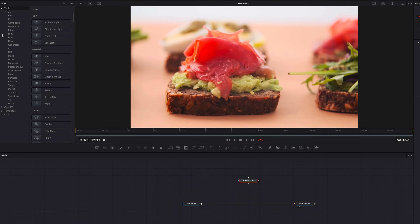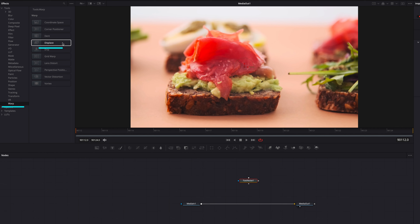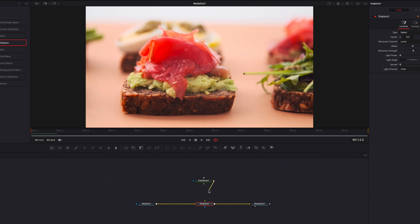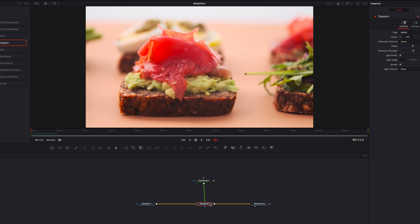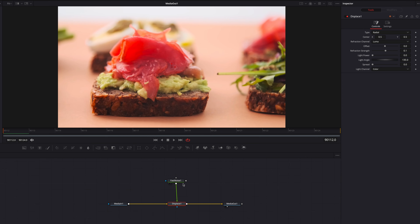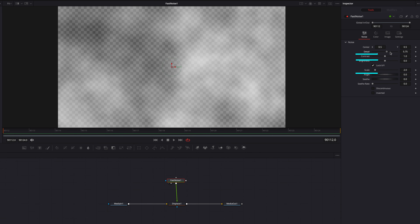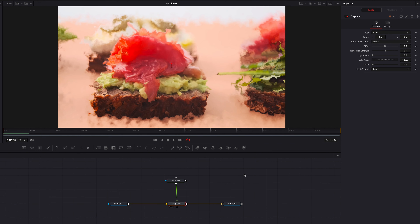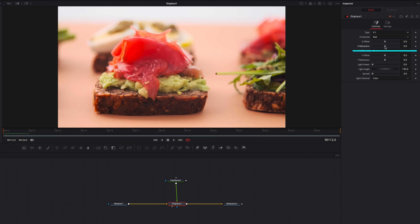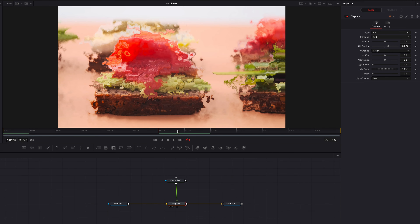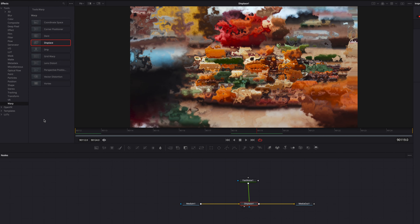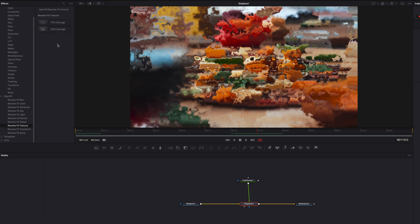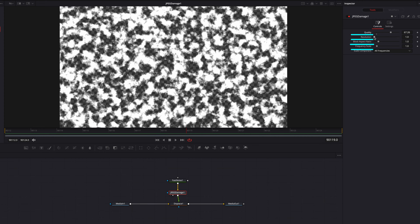Now let's work on our second transition. We're going to remove the transform node and instead bring in a fast noise node, and also a displace node, which you can find under warp. We're going to connect fast noise to displace — essentially using the fast noise as the mapping to drive the displacement. Let's project the fast noise node onto the viewer and crank up the detail contrast as well as the scale settings. Coming back to the displace node, you can see the video is being displaced. If we change the type from radial to XY and bring up the X refraction setting just a touch, the video gets a slightly different distorted look.